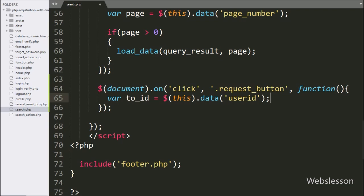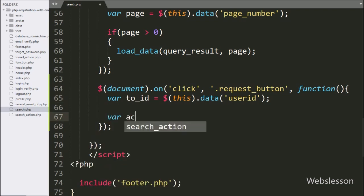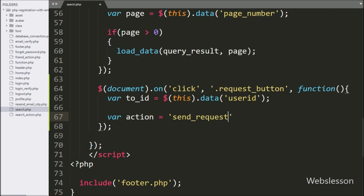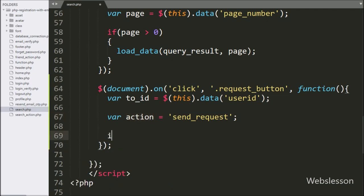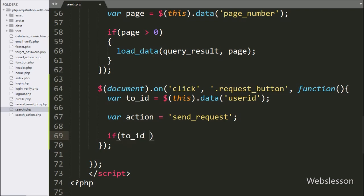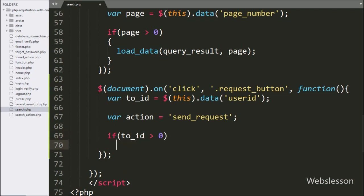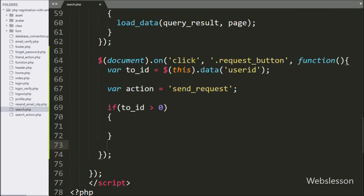Below this, we write an 'action' variable equal to 'send_request'. This variable value we will use in the PHP script. Now we write an if statement, and under the condition we write that the 'to_id' variable value is not equal to zero. If this condition is true, it will execute the if block of code.